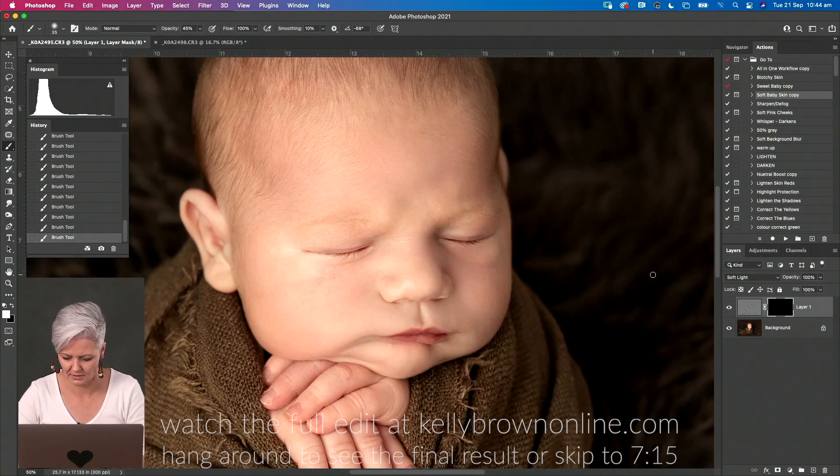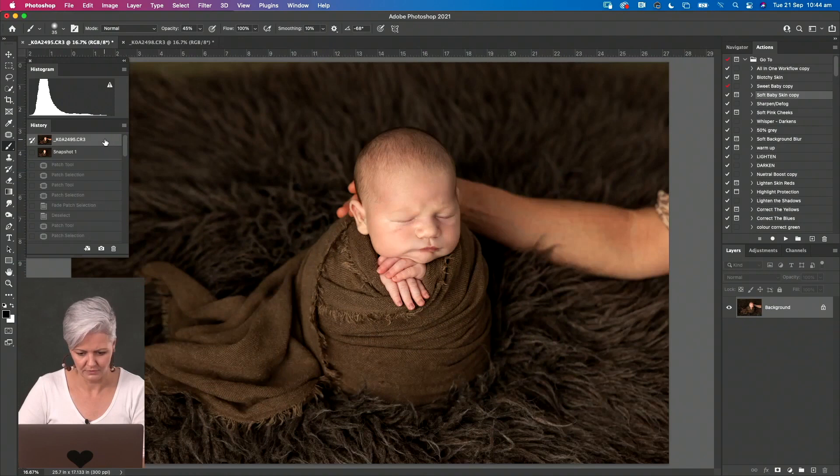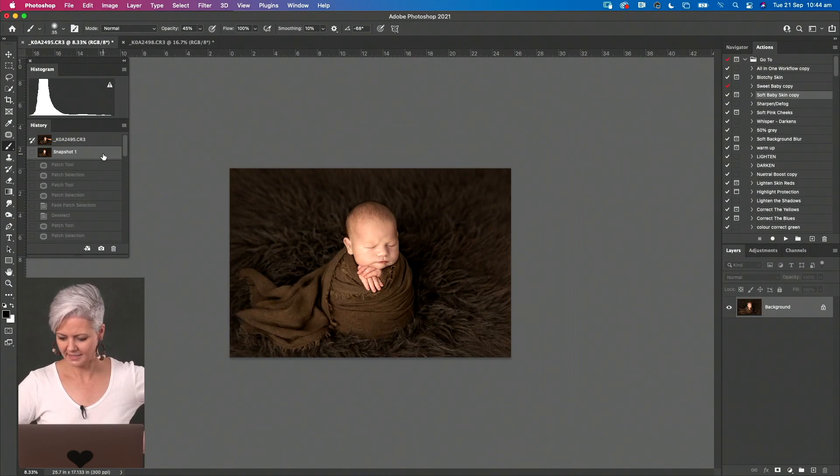Should we do a before and after? Before, after. Alrighty, that's it, potato sack.